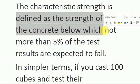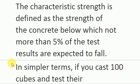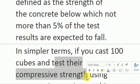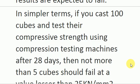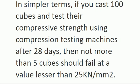In simple terms, if you cast 100 cubes and test their compressive strength using a compression testing machine after 28 days, then not more than 5 cubes should fail at a value lesser than 25 kilonewtons per millimeter square. This is the whole meaning of M25 grade of concrete.